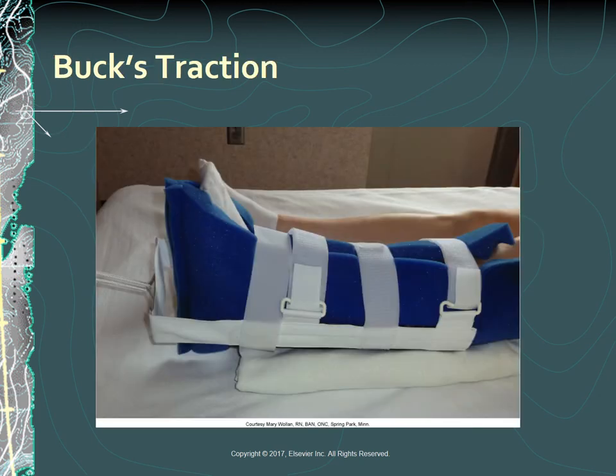A Buck's traction boot is a type of skin traction used to immobilize a fracture, prevent hip flexion contractures, and reduce muscle spasms.